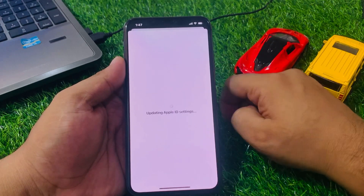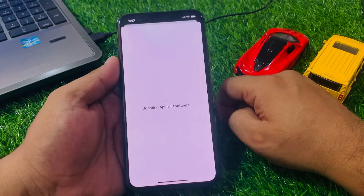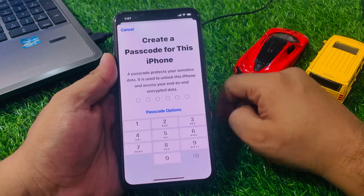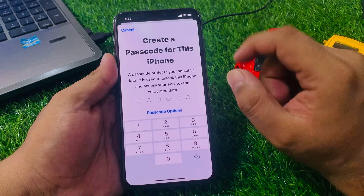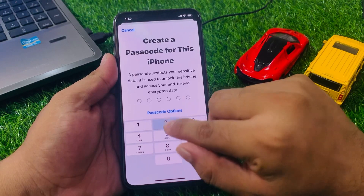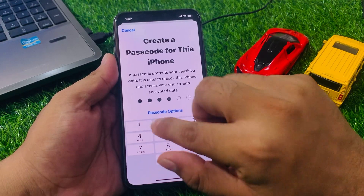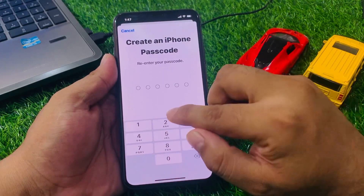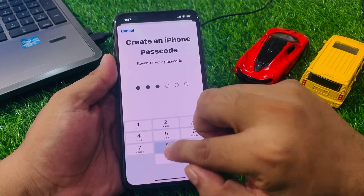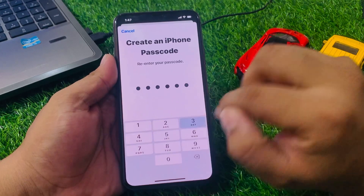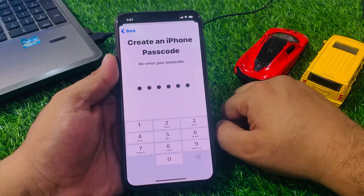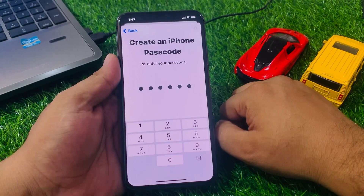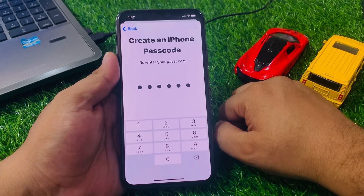Update Apple ID settings — wait 5 to 10 seconds. Create your passcode, then re-enter your passcode and wait 5 to 10 seconds.